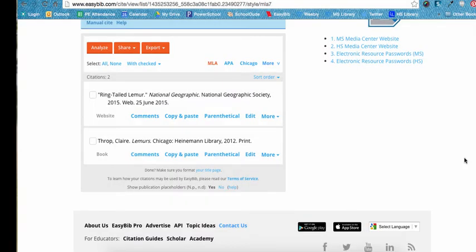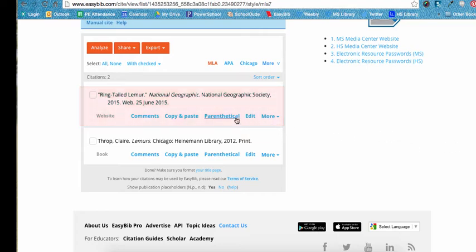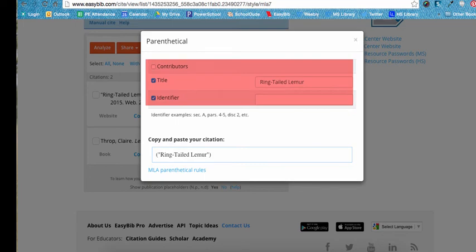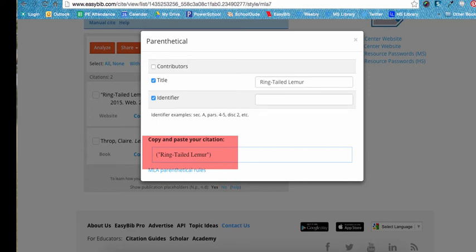First, we need to make sure that we've cited the source properly in EasyBib. As you can see here, we have our website cited. As in the last example, we will click on the parenthetical link under the citation that we created. This source is a website and it did not have an author, so EasyBib correctly tells us to use the article title in our in-text citation instead of the author. Websites do not have page numbers, so we cannot add that in. We will simply use "ring-tailed lemur" as our in-text citation. We could type this or copy and paste it right into our essay after the information from the website.